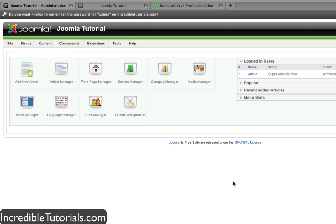Hey guys, Chad Trofkobin here. In this tutorial, I'm going to go over the basics of plugins, how to install them, and kind of what they're used for. Now obviously there's numerous plugins out there, but they mostly run in the background of your website, and they basically make your life easier.